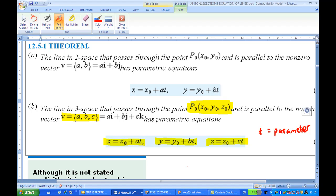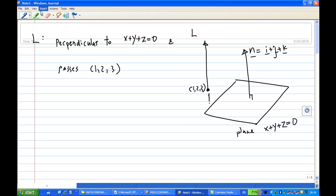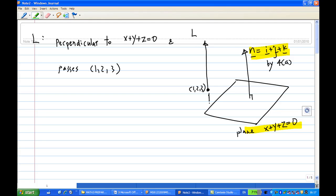From here, we are ready to work out the solution for question 4b. We have the plane x plus y plus z equal to zero, and the normal to the plane — referring to part a — we know that the normal to the plane is i plus j plus k. The line here is parallel to this normal vector, because the line is perpendicular to the plane. So we can say that line l is parallel to n, which is i plus j plus k.